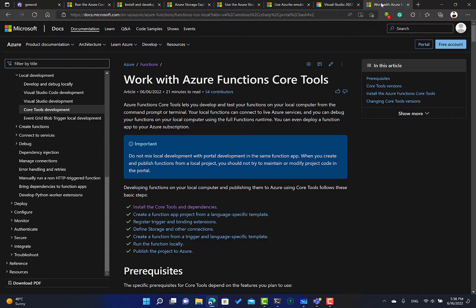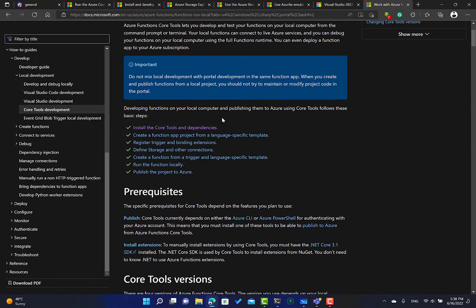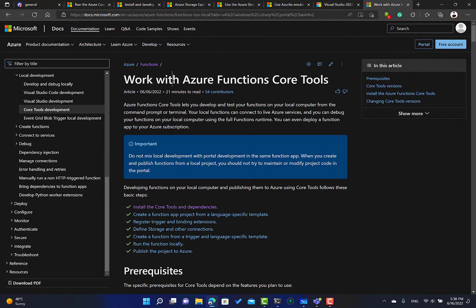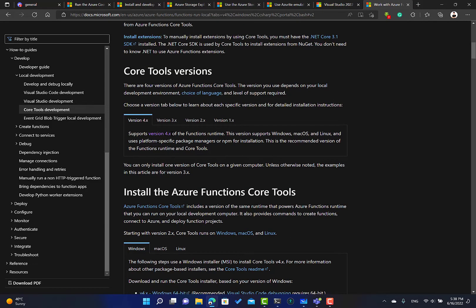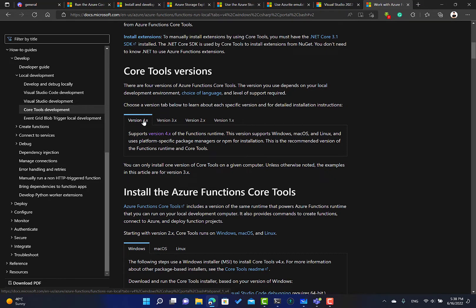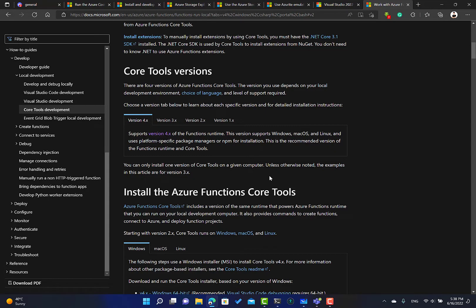This is everything that we need, but we still have the Azure Functions Core Tools. You can install them from here. We need version 4 of course, because version 4 supports .NET 6. You need this from here.